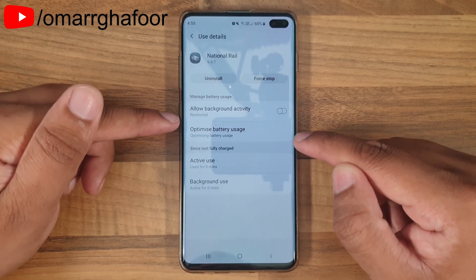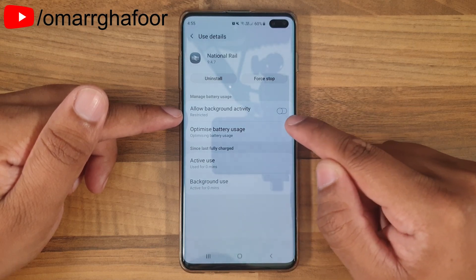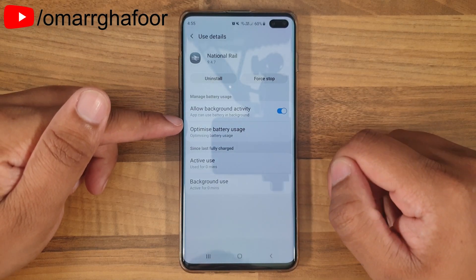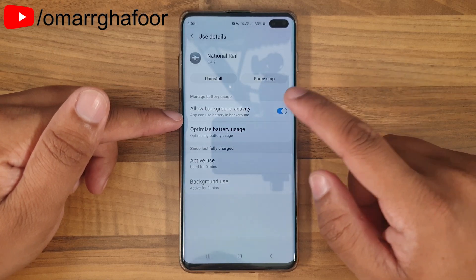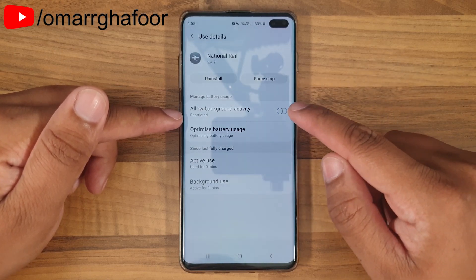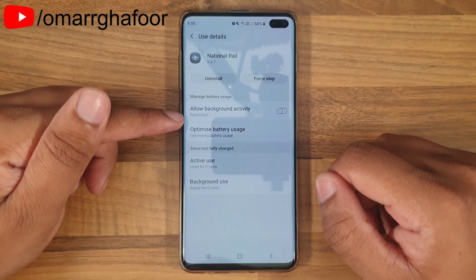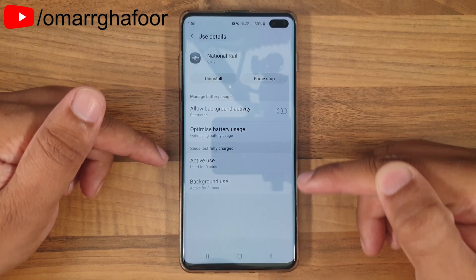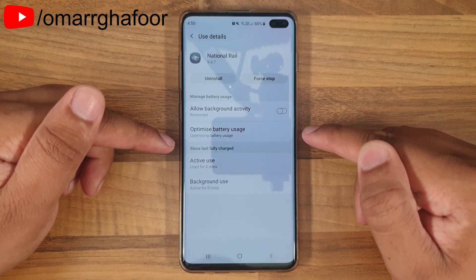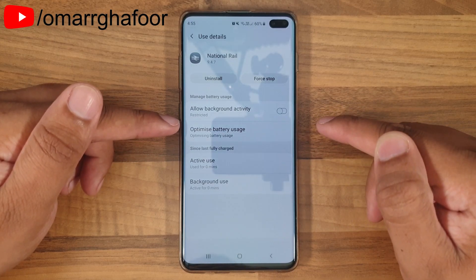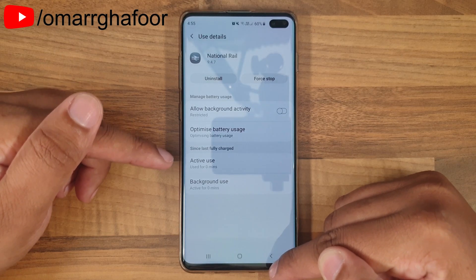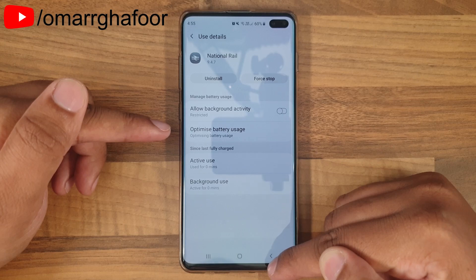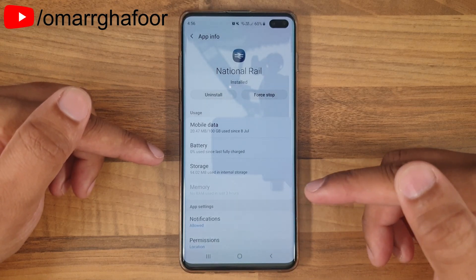You can go further and go into Battery and not allow the battery to be used while the app is in the background. If you allow it, it says the app can use battery in the background. If you turn the toggle off, it will say it's restricted and it won't use battery in the background. So data won't be used and battery won't be used, freeing up those resources to be put into other apps so they run quicker.